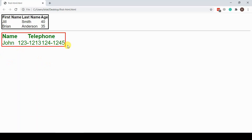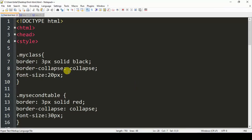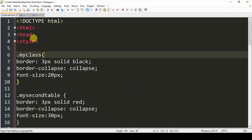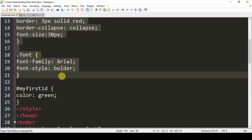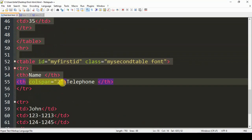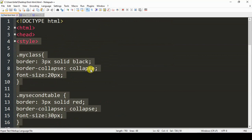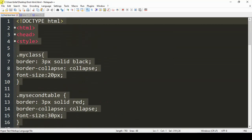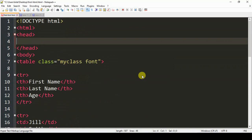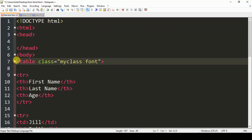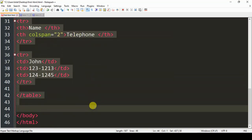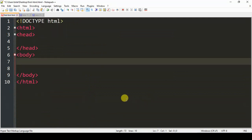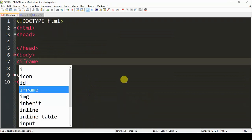So first I'm going to remove the old code which we did to practice. I'm going to remove everything in our head styling which we did, and removing all the code from the body. Now we will add an iframe.